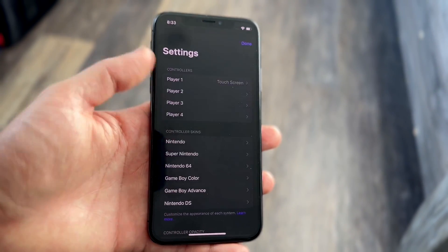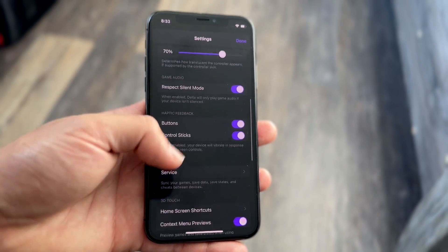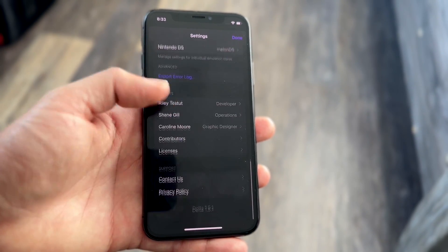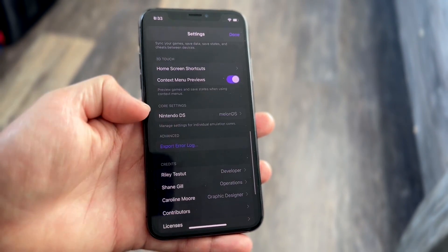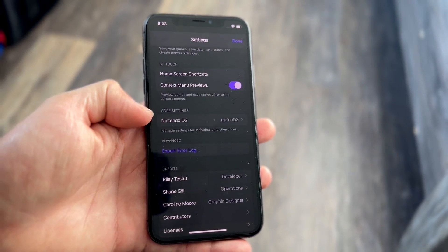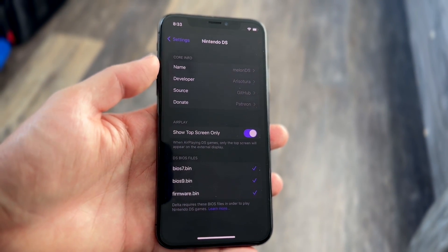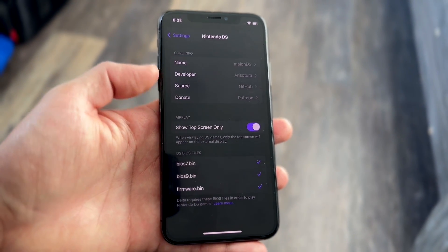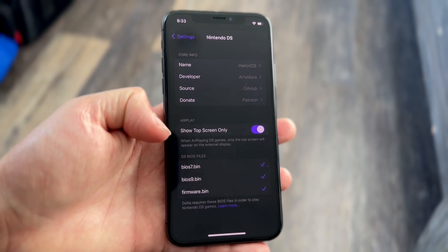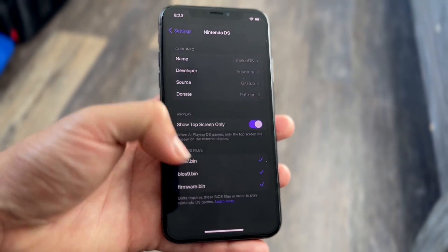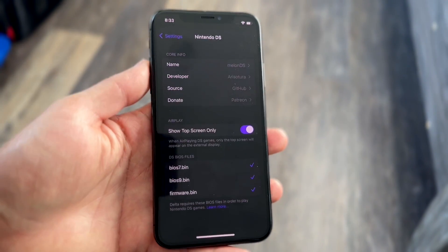Go into your main Delta page, into settings in the top left corner, and scroll down a little bit. At the very bottom you'll see a Core Settings option. Tap on the Nintendo DS option and you'll see a couple of things come up.